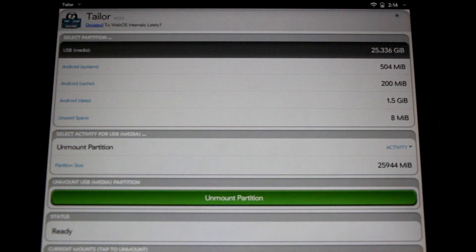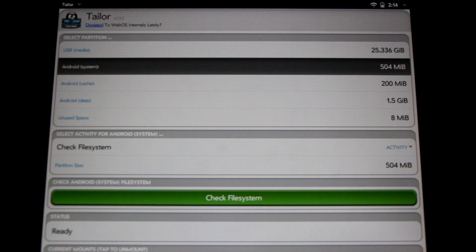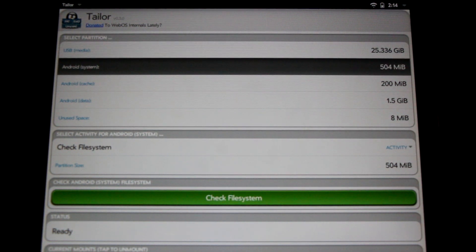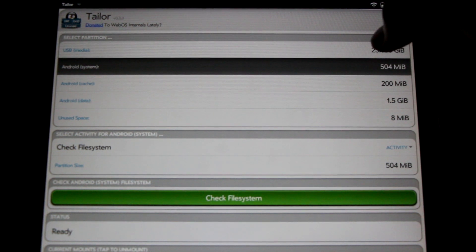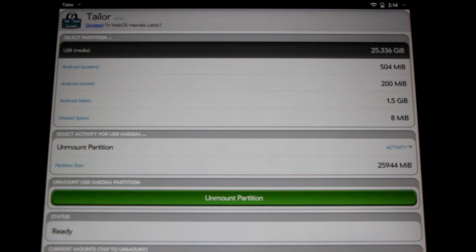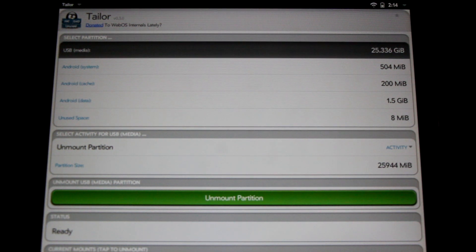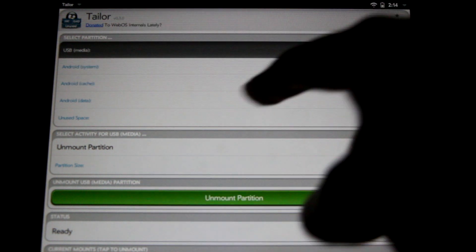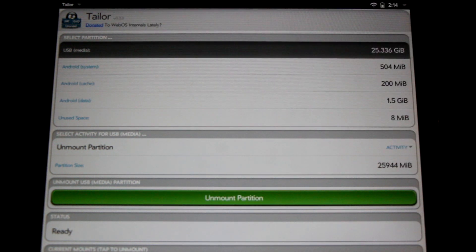Here we are in Taylor. You can see the various different partition sizes here. You can see I've already changed my Android partition to 500 megabytes, but for the sake of this video I'm going to future-proof my device and up it to 600 megabytes. To get started we're going to need to unmount this partition. Once this is done we'll need to check the file system, and then we're going to be asked to enter a number — this is the number where we subtract the amount of space for our Android partition from our USB media partition.